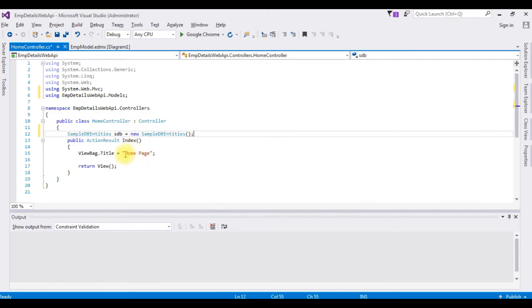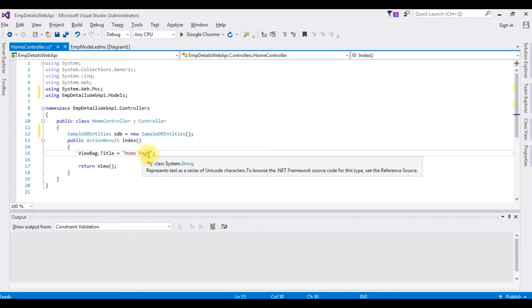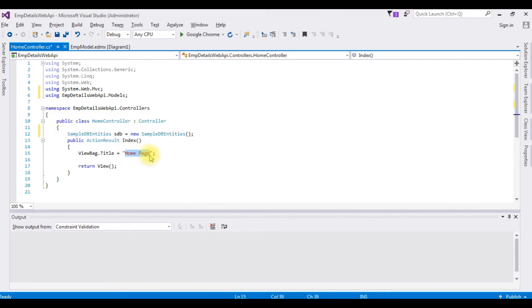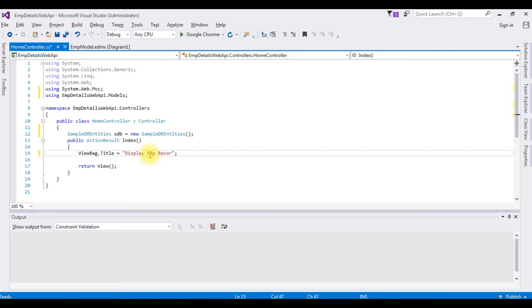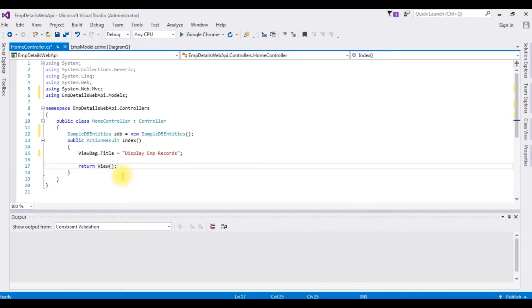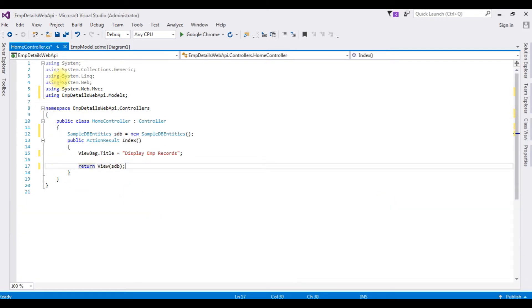The title, display EMP records, and return view as db. We have just finished the controller part.